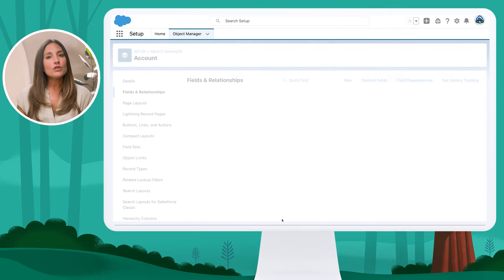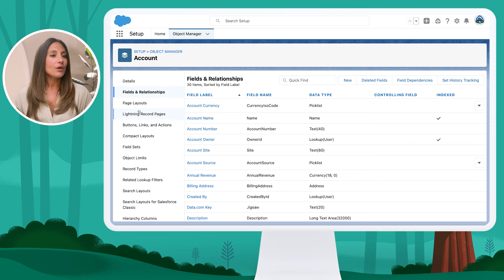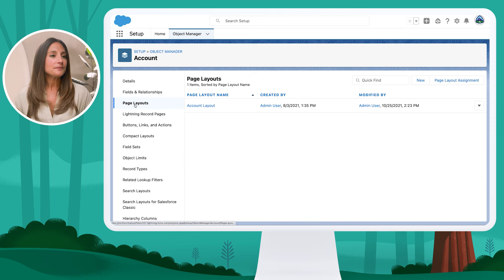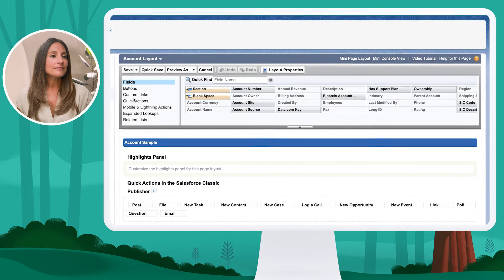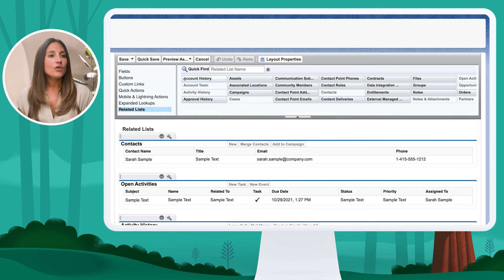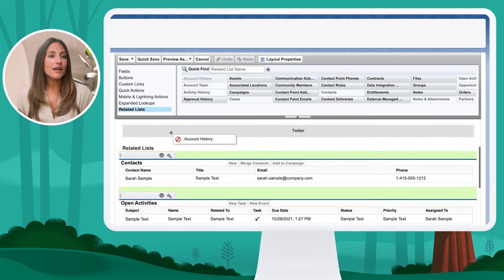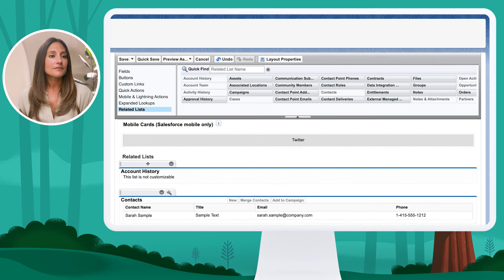The next step is optional — you can always view these changes via reports — but I'm going to add the history as a related list to my page layout. I'll go to Page Layouts, open the Account layout, navigate to Related Lists, and you can see that I have an Account History related list. I'm just going to drag that to the very top and save.